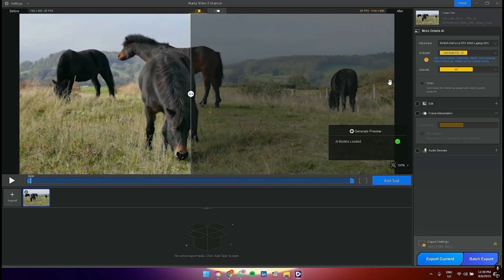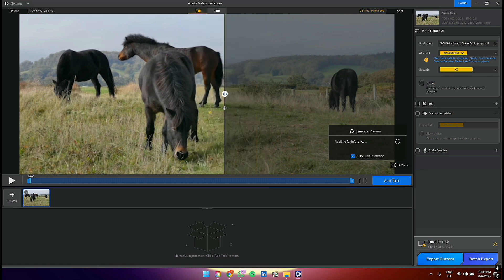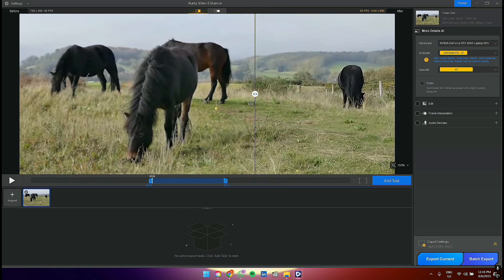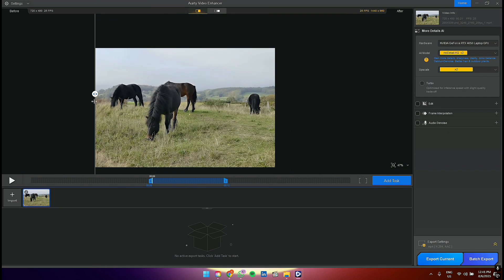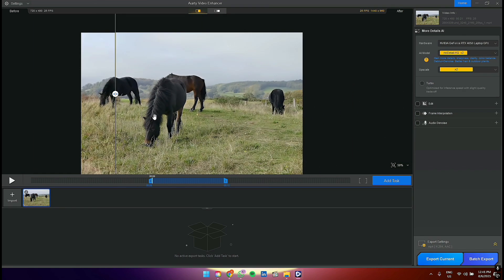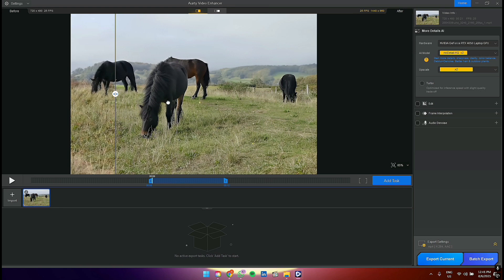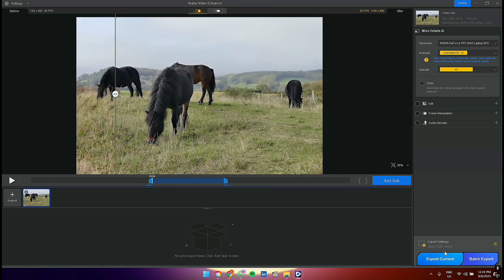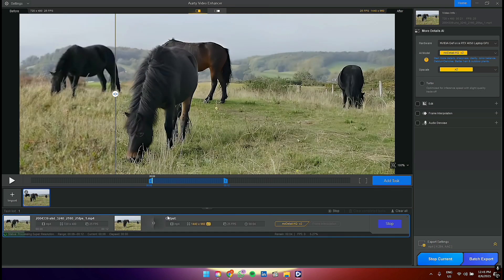There is another control called Turbo, which will make the export faster. I'm going for quality, so I will leave it unchecked. Let's go to the preview window and drag the slider to see before and after. There are significantly more details now, and the edges of the horses are much sharper.